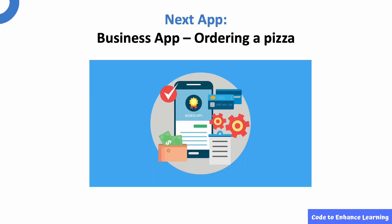In the next episode, we will be creating our first business app to order your favorite pizza. Isn't that exciting? Till then, stay tuned. This is Ayush signing off. Bye!